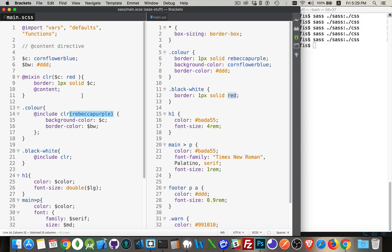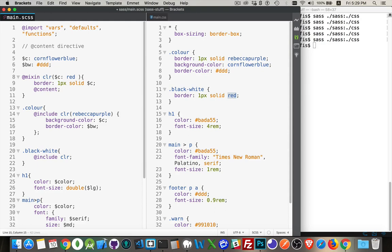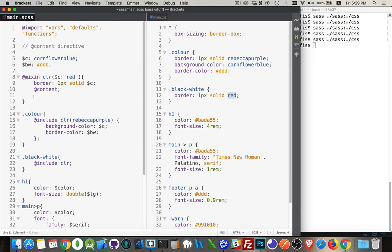We have the parentheses that allows us to pass values up. The curly braces allow us to pass stuff to @content. So there's two different areas that are passing things to a mixin. The parentheses get passed into variables. The curly braces get passed into @content. So this one is from the curly braces.